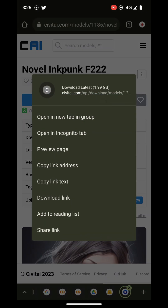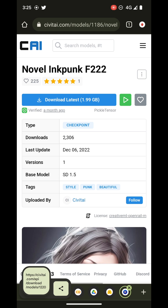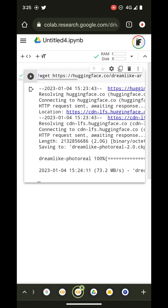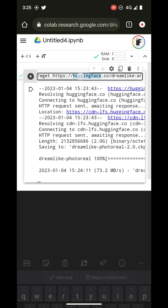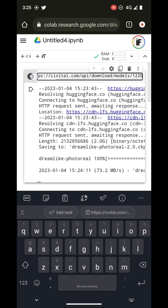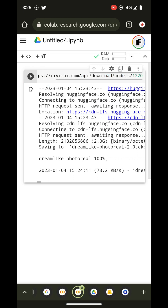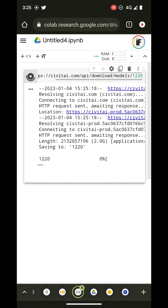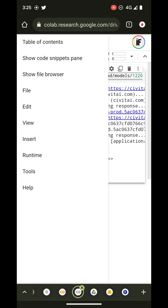This is helpful for people that want to run on Colab or don't want to download huge files onto their own computer. So we're going to right-click, get the address, paste it into a Colab cell, run it, and it will start downloading again.